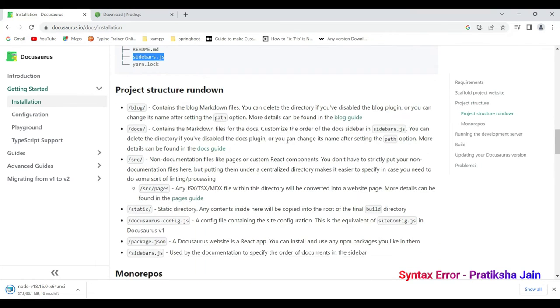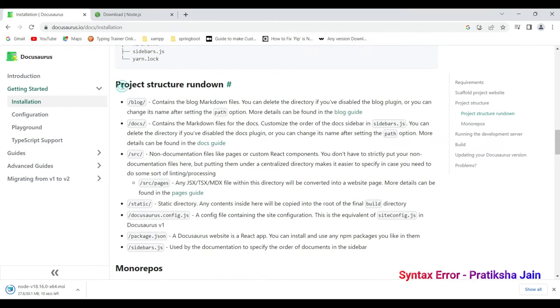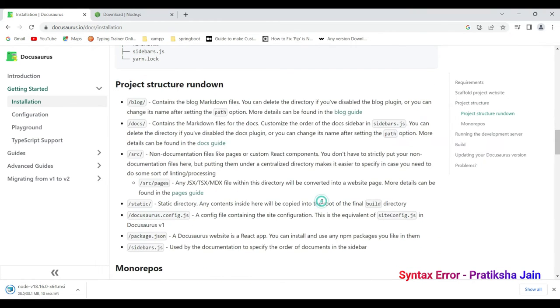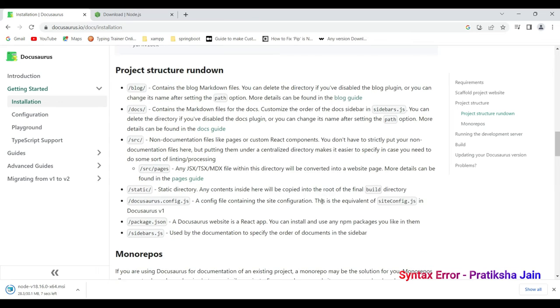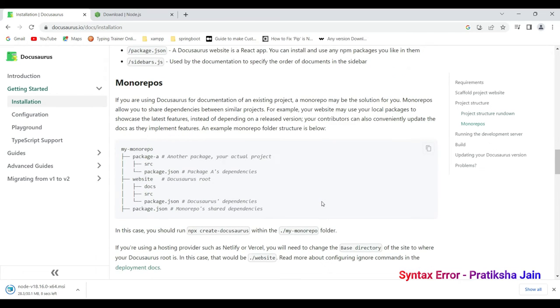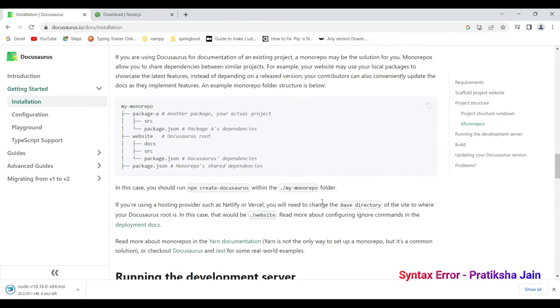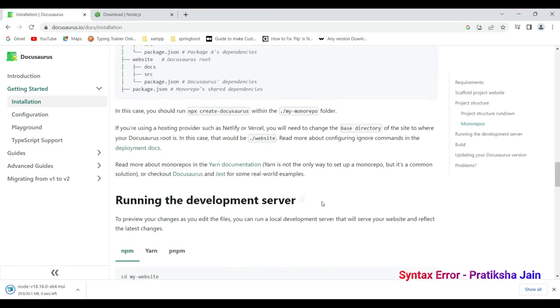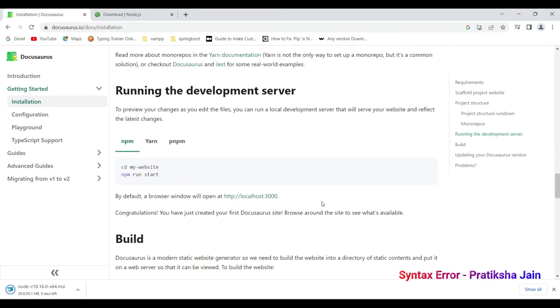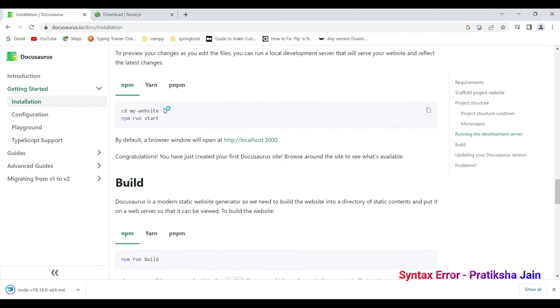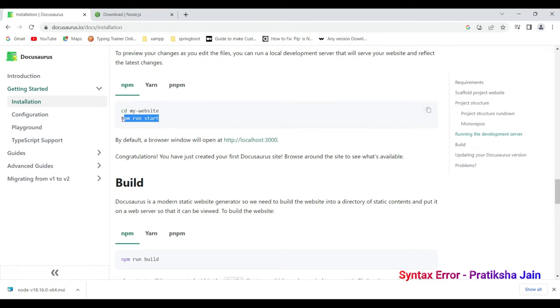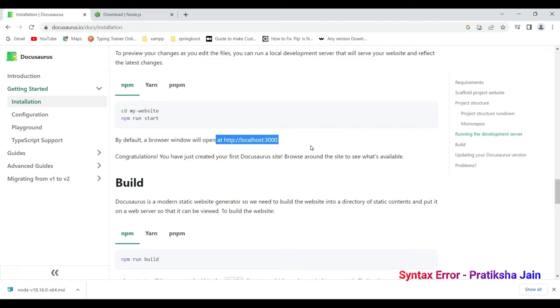You can read more about the project structure at the bottom. After moving inside my website, that means whatever name we will give to the project, we have to write down npm run start command. This will start a project on localhost. So before making any changes to the project, we will be following the step to know whether our project is properly running or not. So that after making changes, there are possibly no errors.